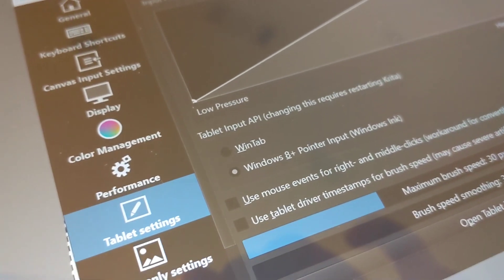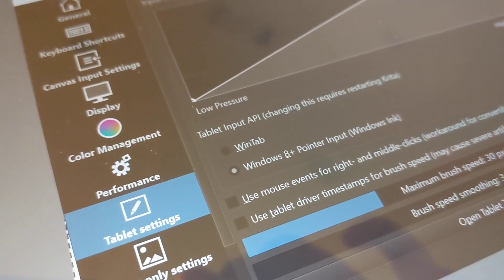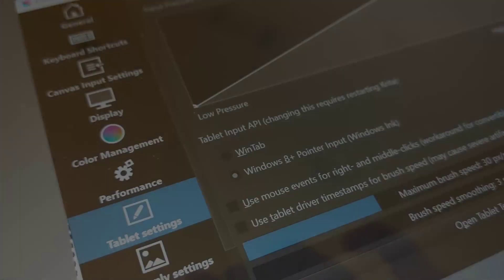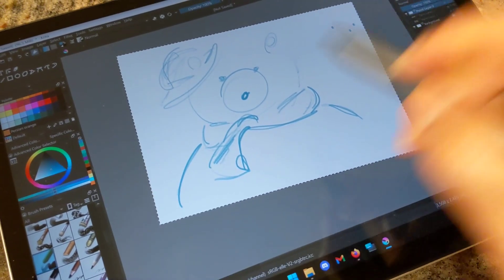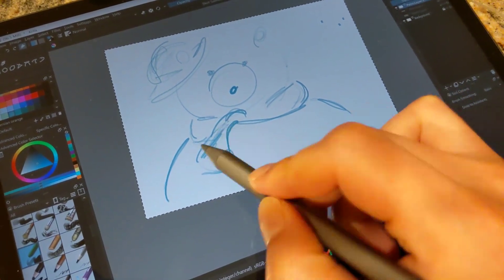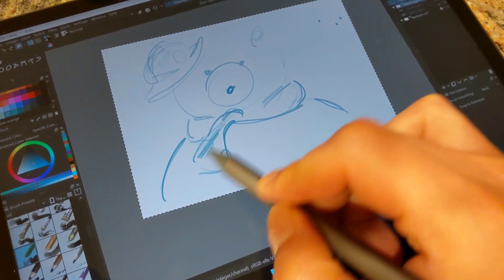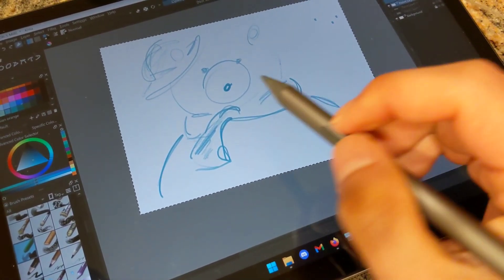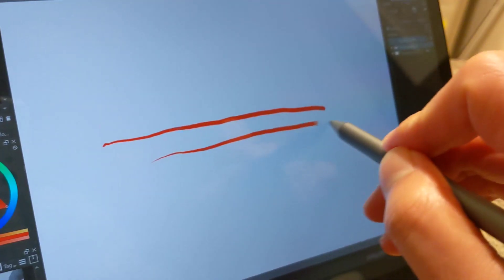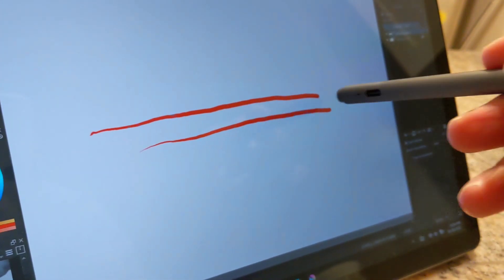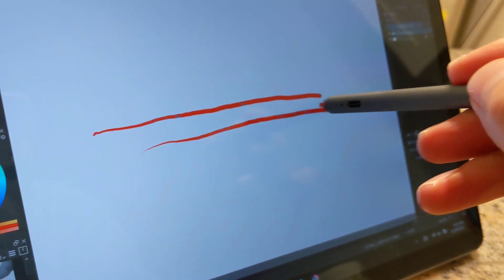After a little digging around, I discovered that enabling Windows Ink in the settings seemed to rectify this, but only after restarting the program. After configuring the settings, pressure sensitivity does work on Krita, but the experience is somehow less fluid than on Concepts.